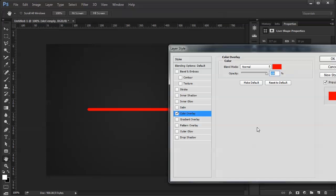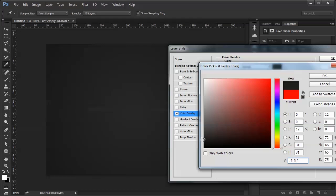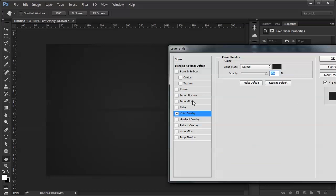First I'm going to do a color overlay. I don't want red. I want a very dark grey. This is probably okay. I might need to go a little darker. We'll see in a second here.